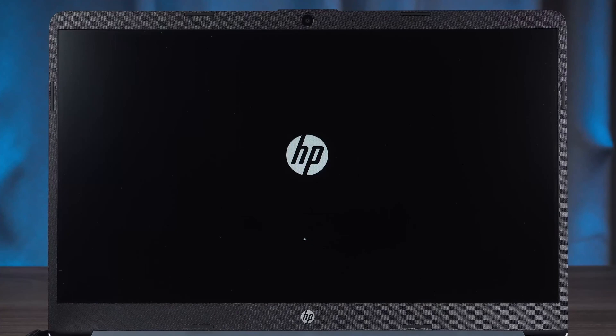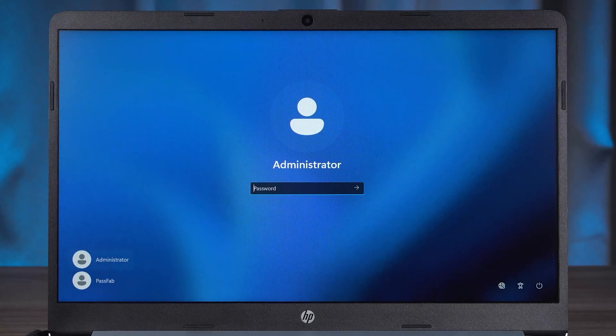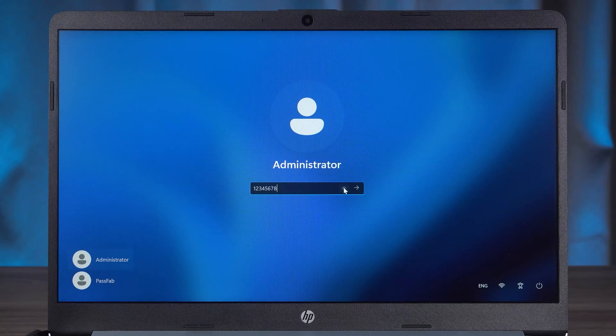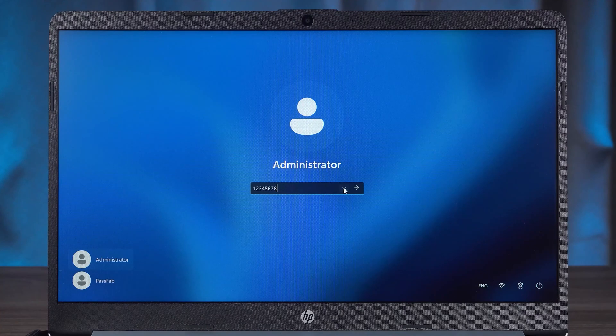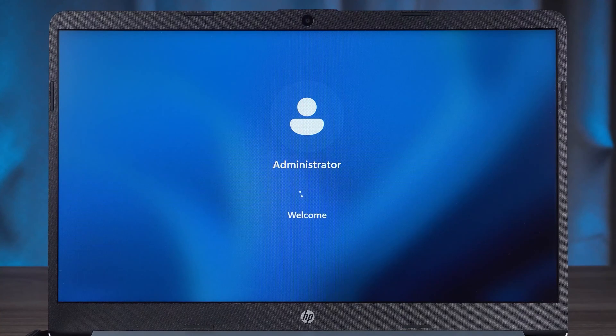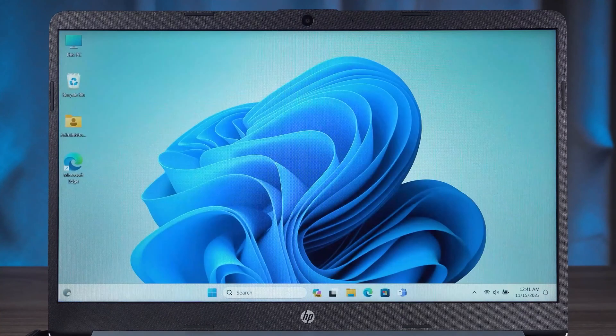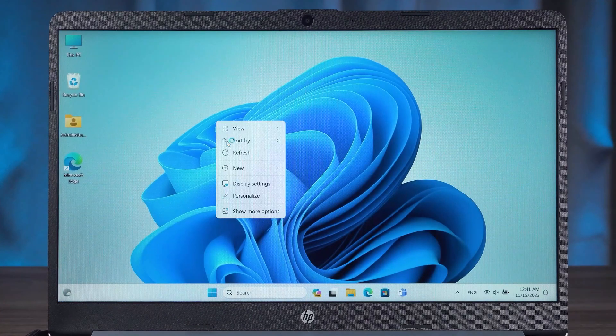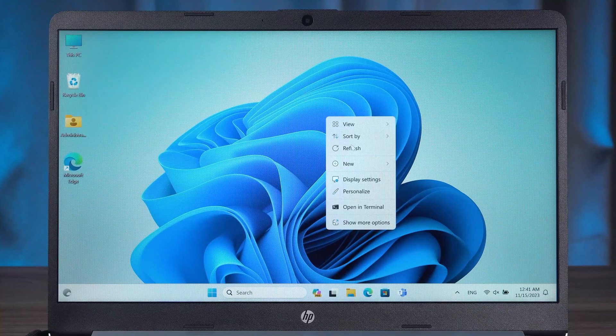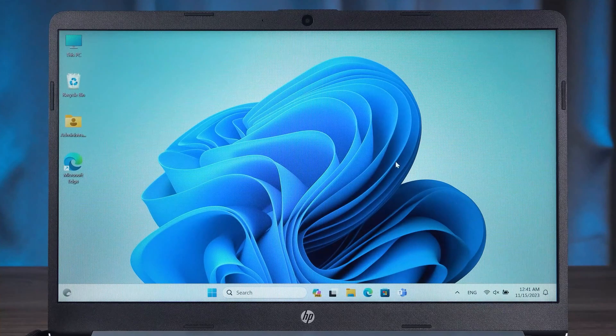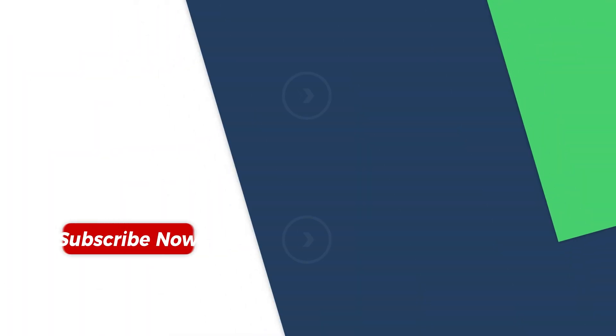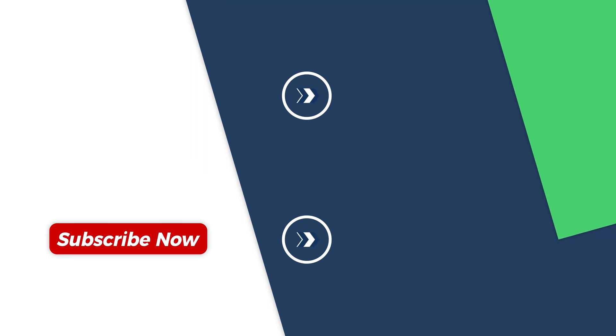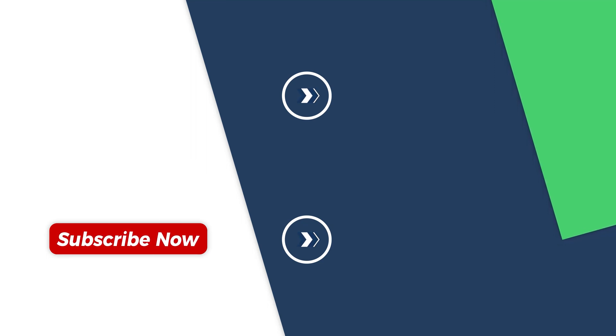After the HP laptop reboot, unlock the screen by logging into your account with a new password. Well, these are the three ways about HP Laptop Administrator Password Reset. If this tutorial was helpful to you, please give me a big thumbs up. Thank you for watching. See you in the next video.